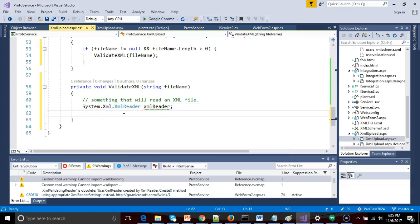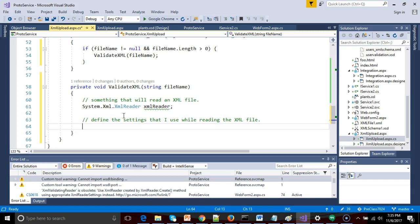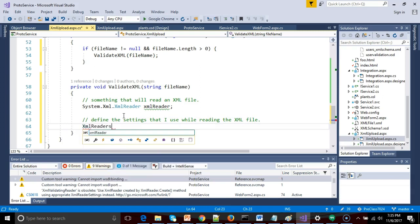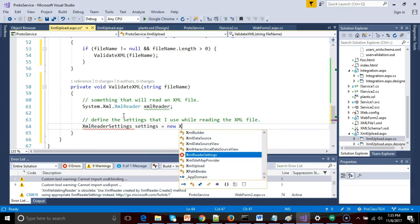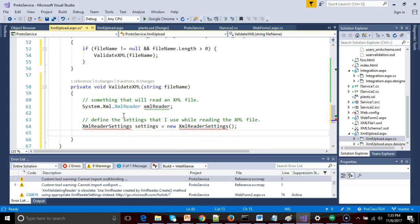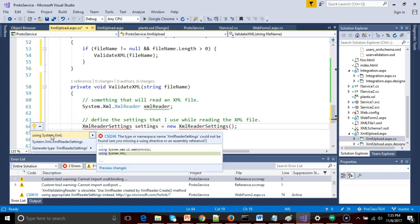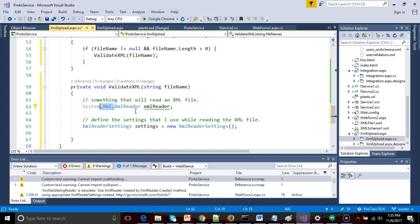Okay. So now what I'm going to say is I need to define the settings that I use while reading the XML file. So for this, we need something called XMLReaderSettings. And we'll just call that settings equals new XMLReaderSettings. Now, why do we need this? We need to tell it how to do things like parse the XML file. Once again, we get a light bulb here. So we'll say using system.xml. As a matter of fact, this will clean up our import up above. We can just refer to it like so.